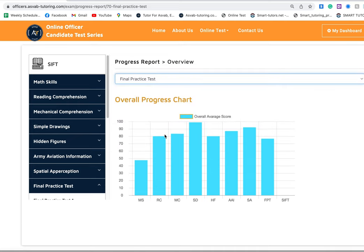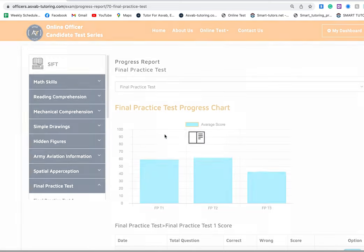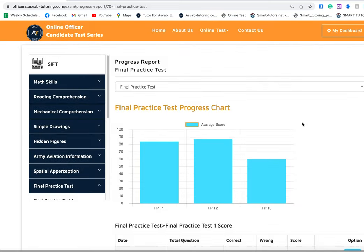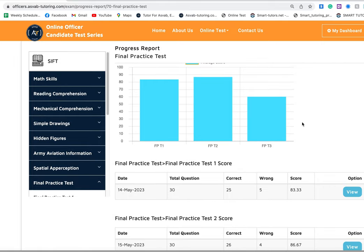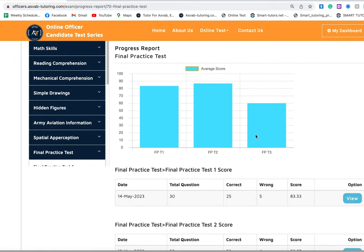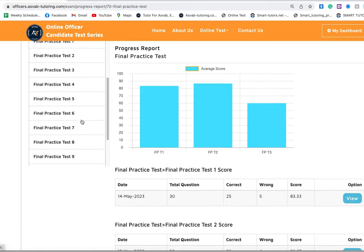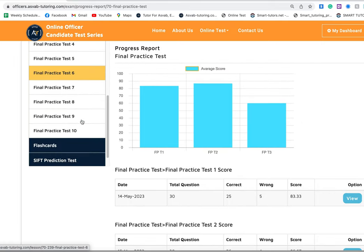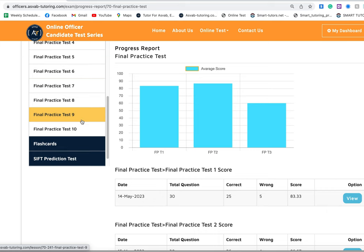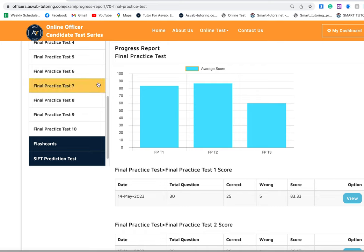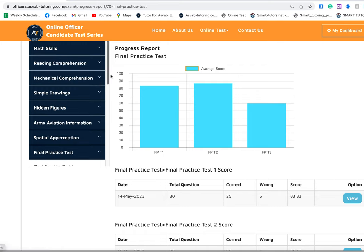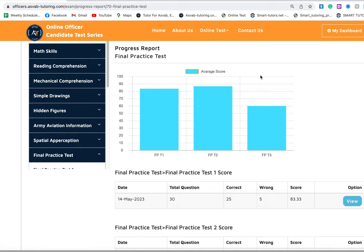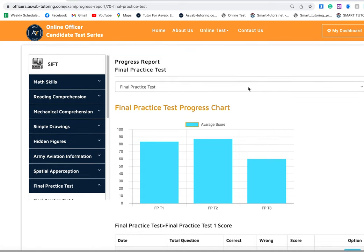You can see here he took his final practice test three times, but we have many final practice tests, 10 of them in 10 different versions. You cannot find that many practice tests in any of the books on the market. We have all different variety of questions.